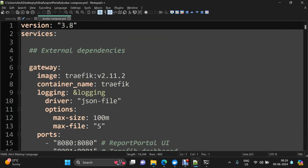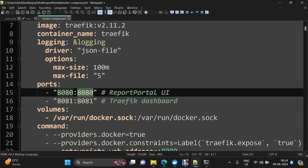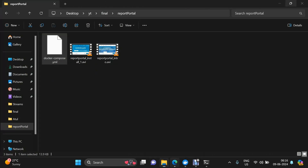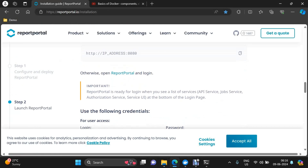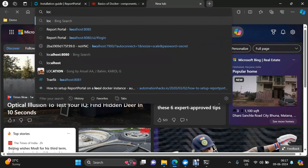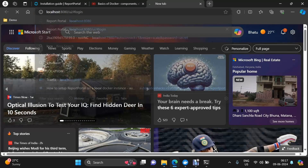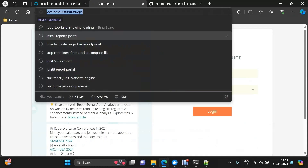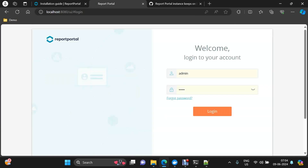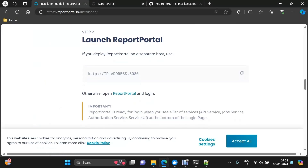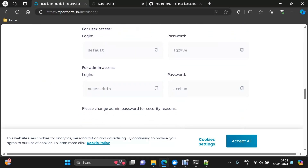Now let us launch Report Portal. If some other application is already using the port defined, you can just replace it with another port in the Docker Compose file. For now it will use 8080. Launch it on localhost:8080/ui. This is how the login page looks. The credentials you can use are: super admin username and the password is also mentioned in the Docker Compose file. We will log in with super admin first.